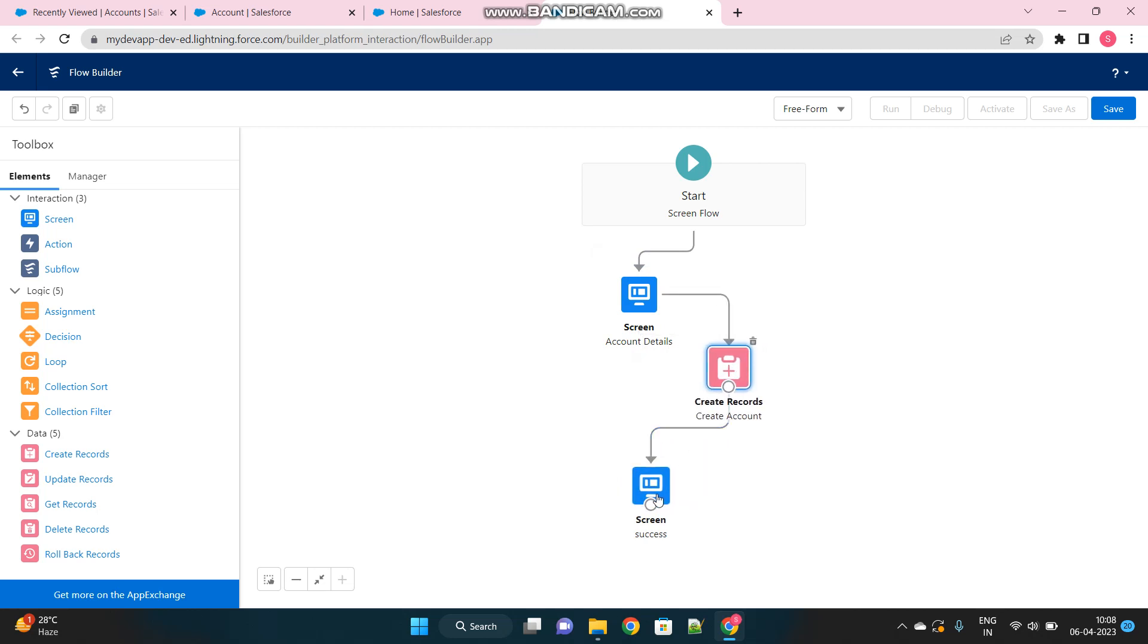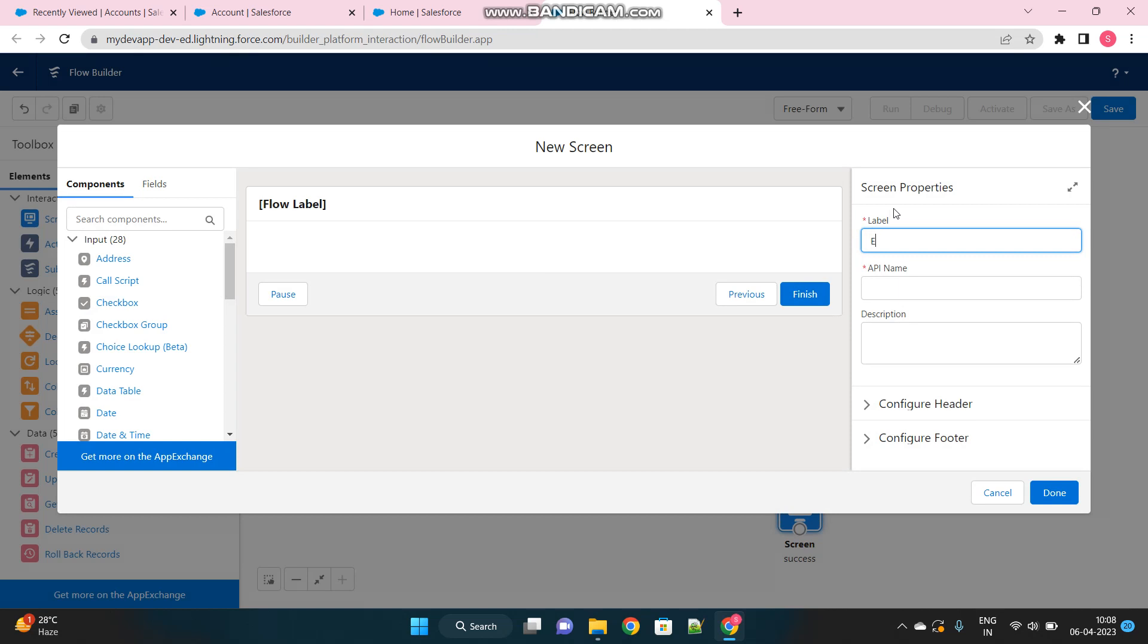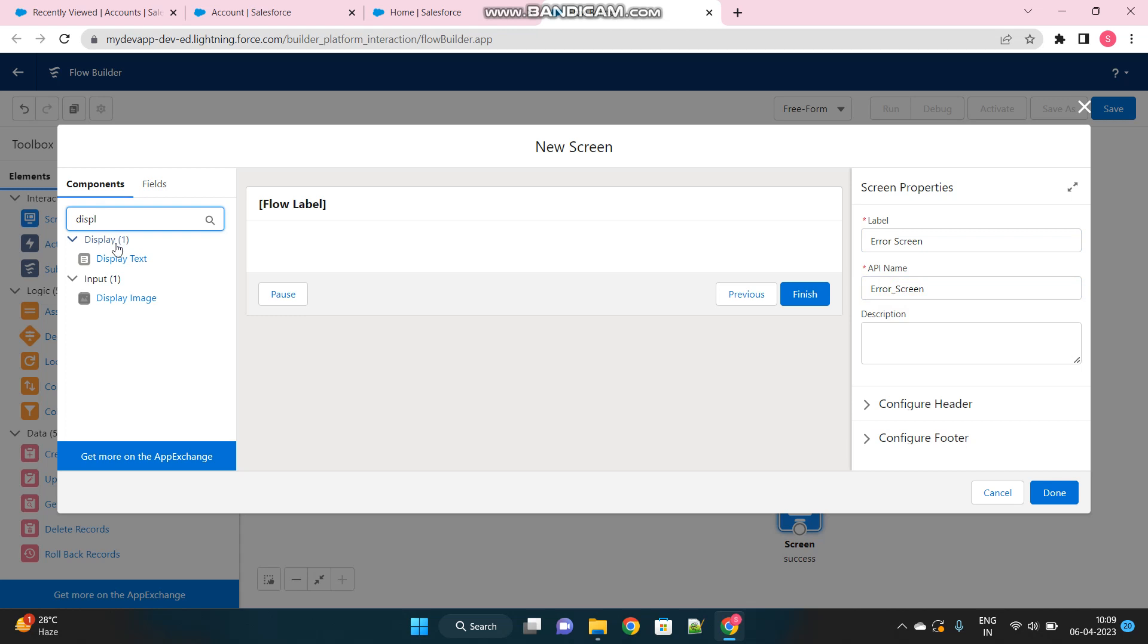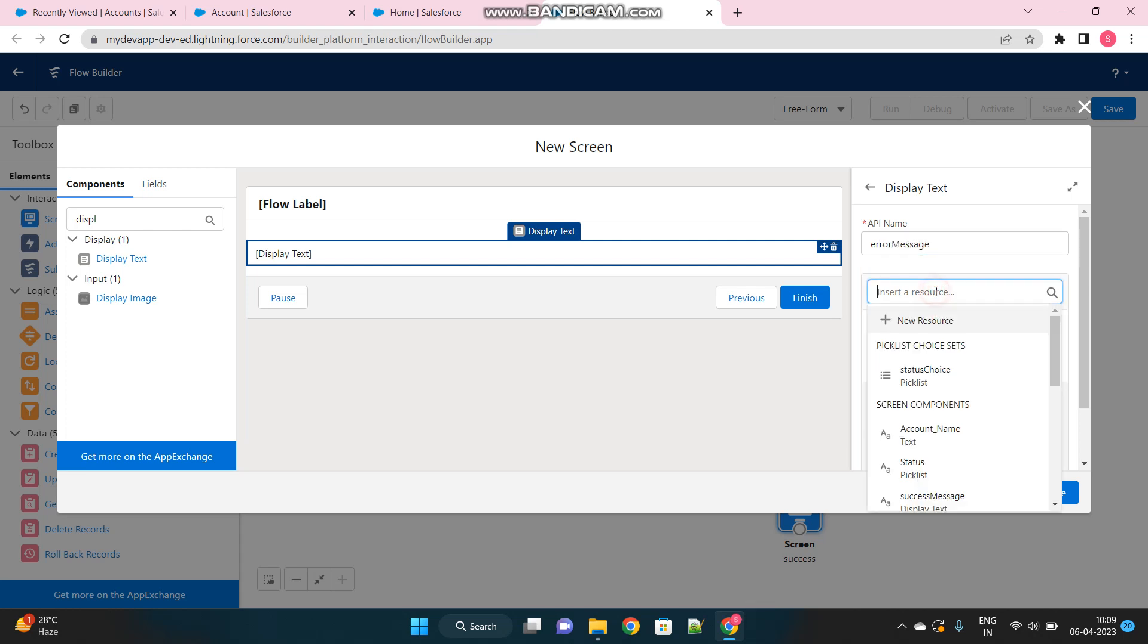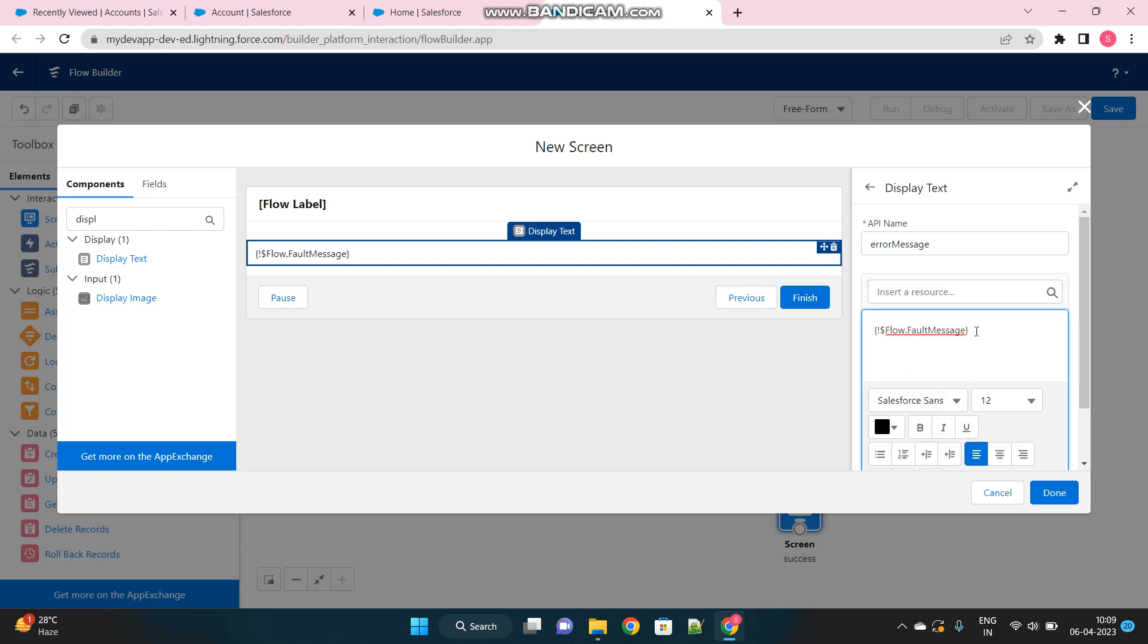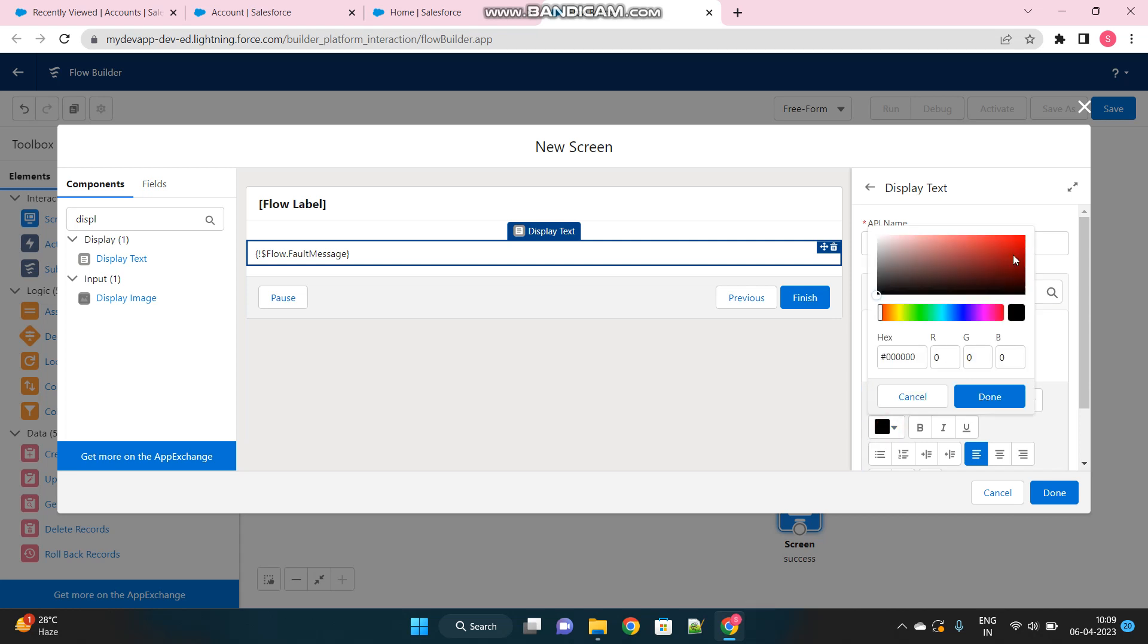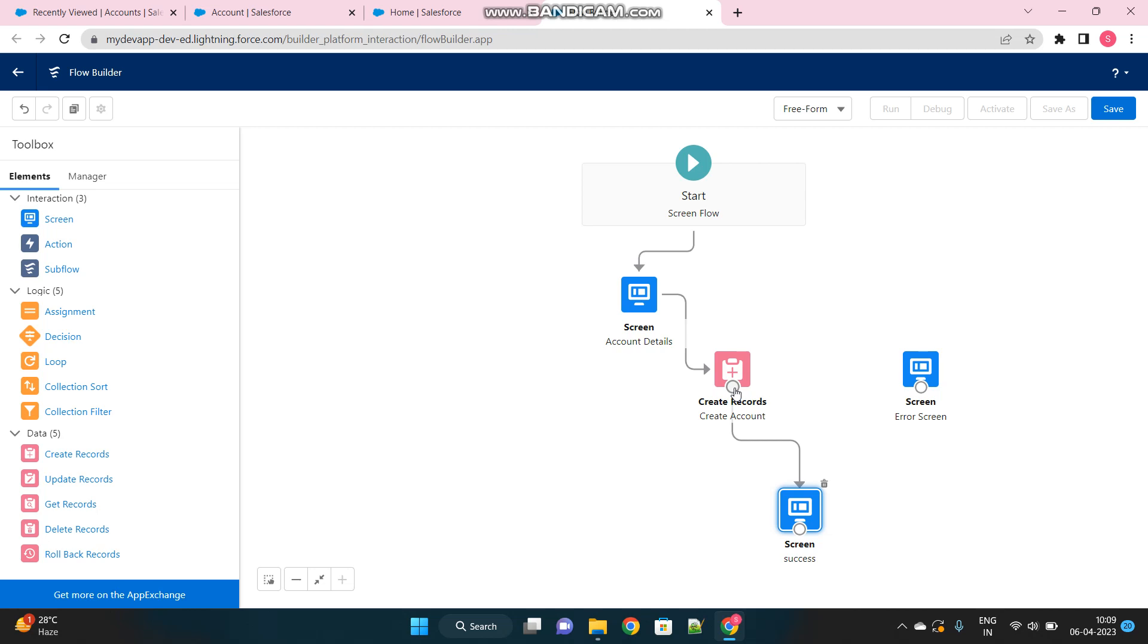But what about if the account creation fails due to that validation rule, then I should have another screen here to show the error message. And here I will use again display text option. Name it as error message and inside this, insert a resource, I will use the flow variable under $flow, there should be a variable called fault message. Just use this and let's mark it with red color, just to show that it's an error. Okay, done and it should be connected with this create record element and automatically it will take as a fault path.